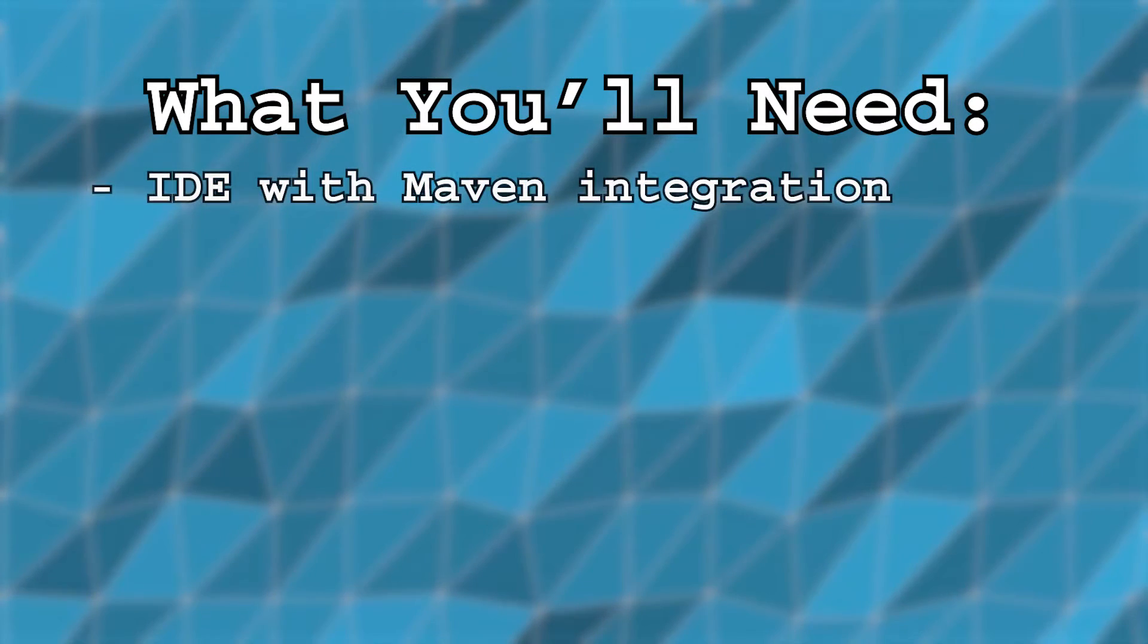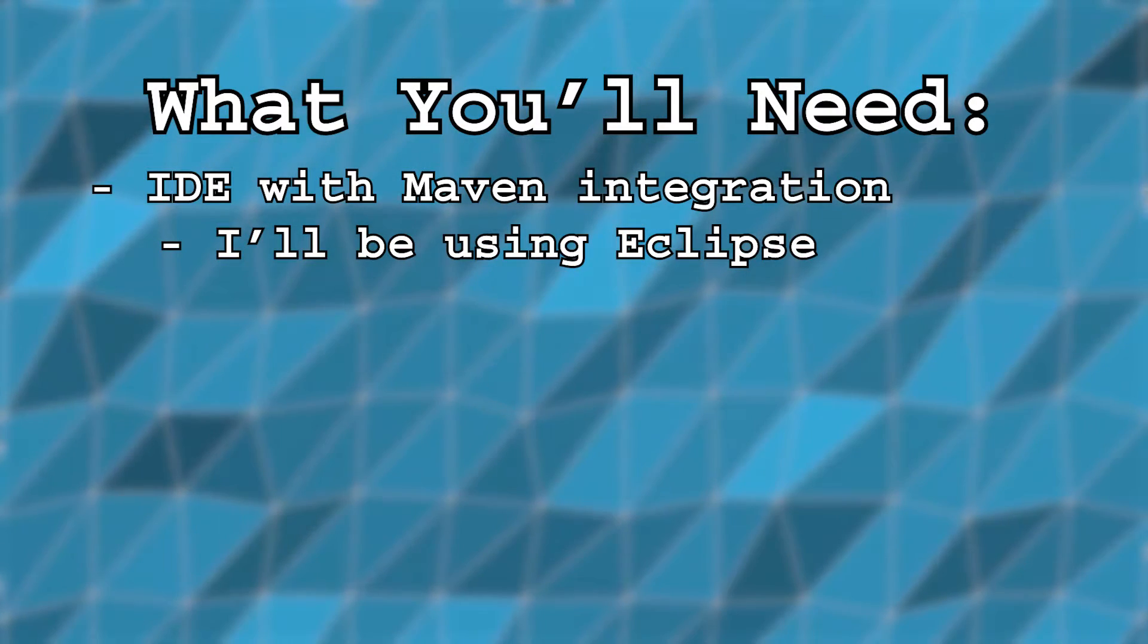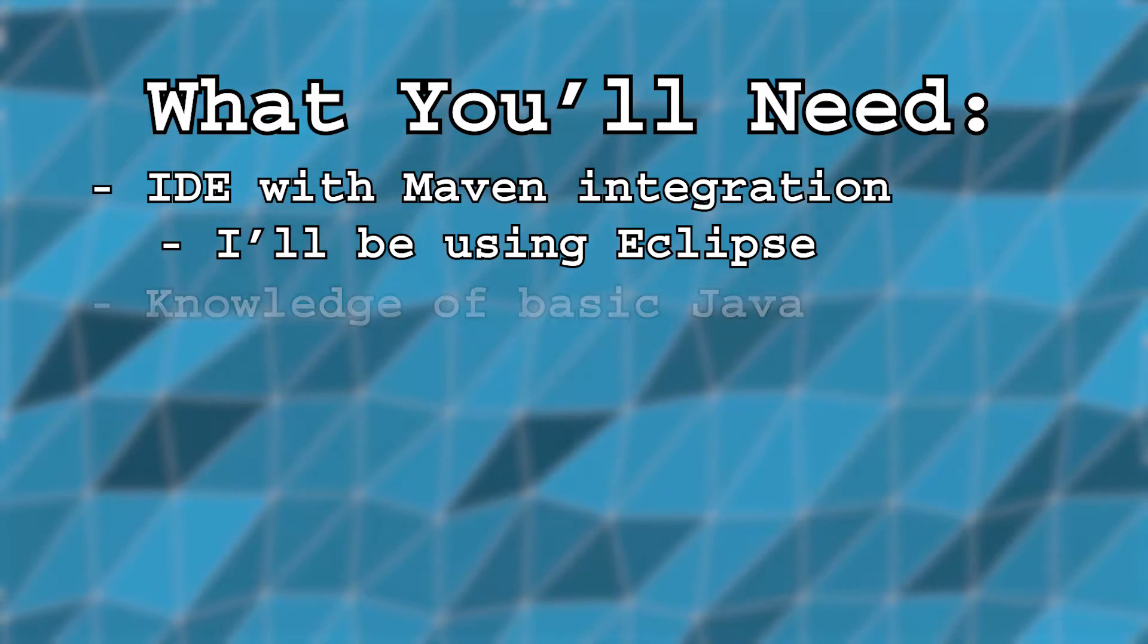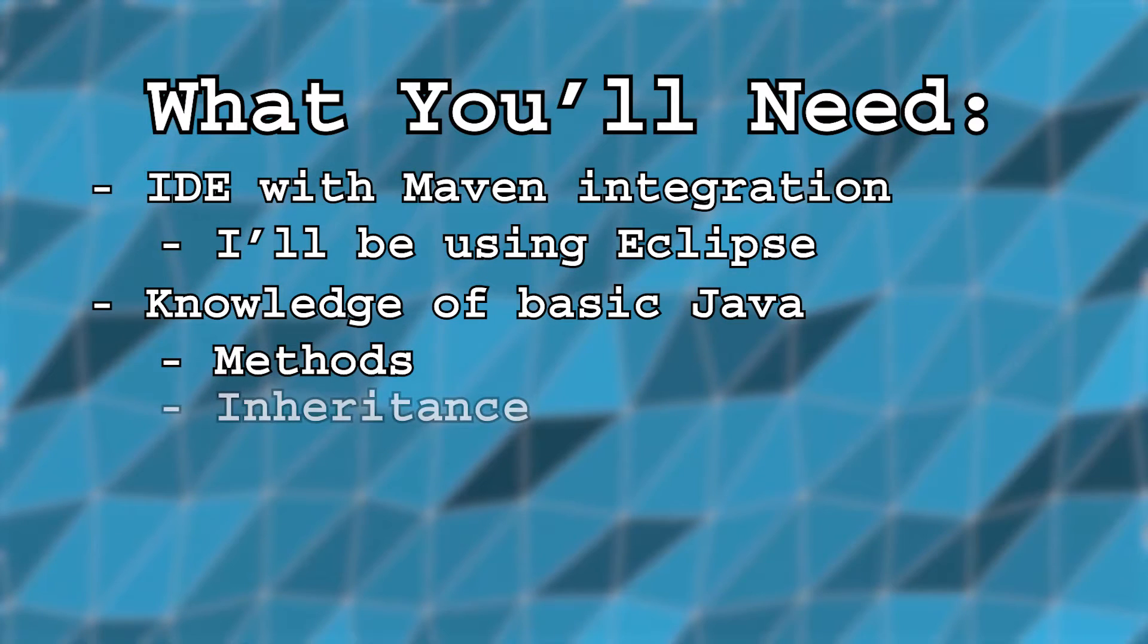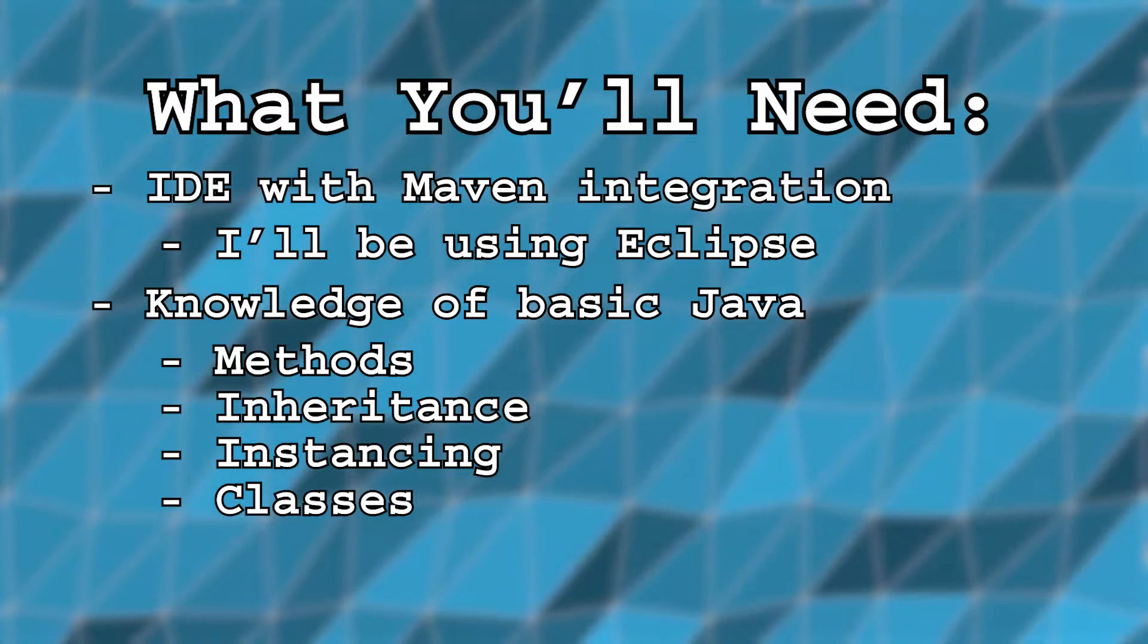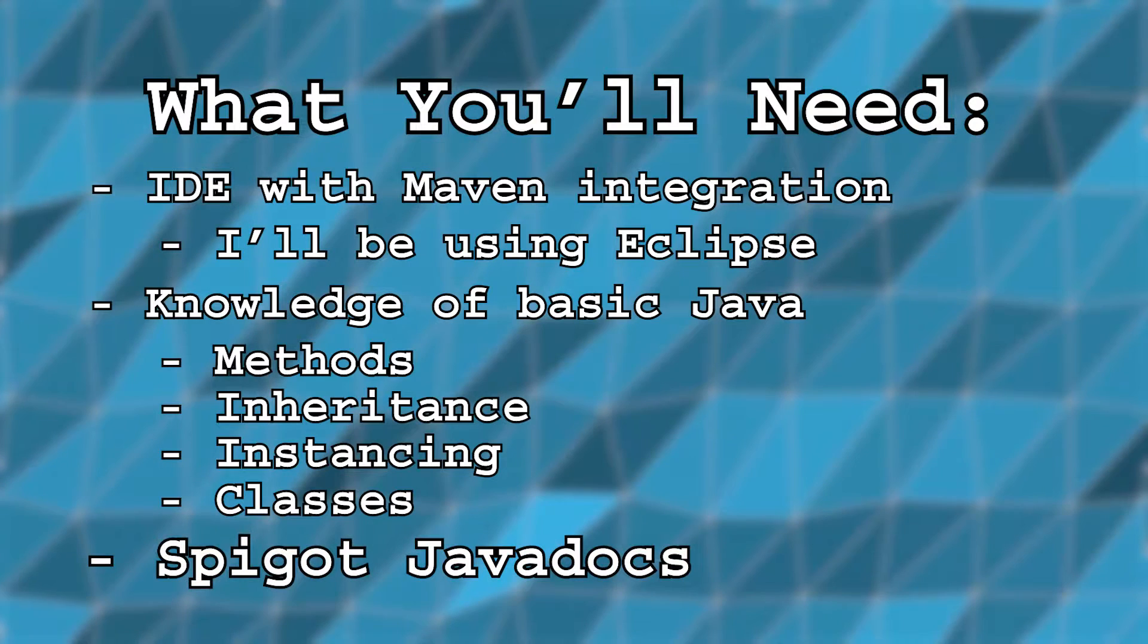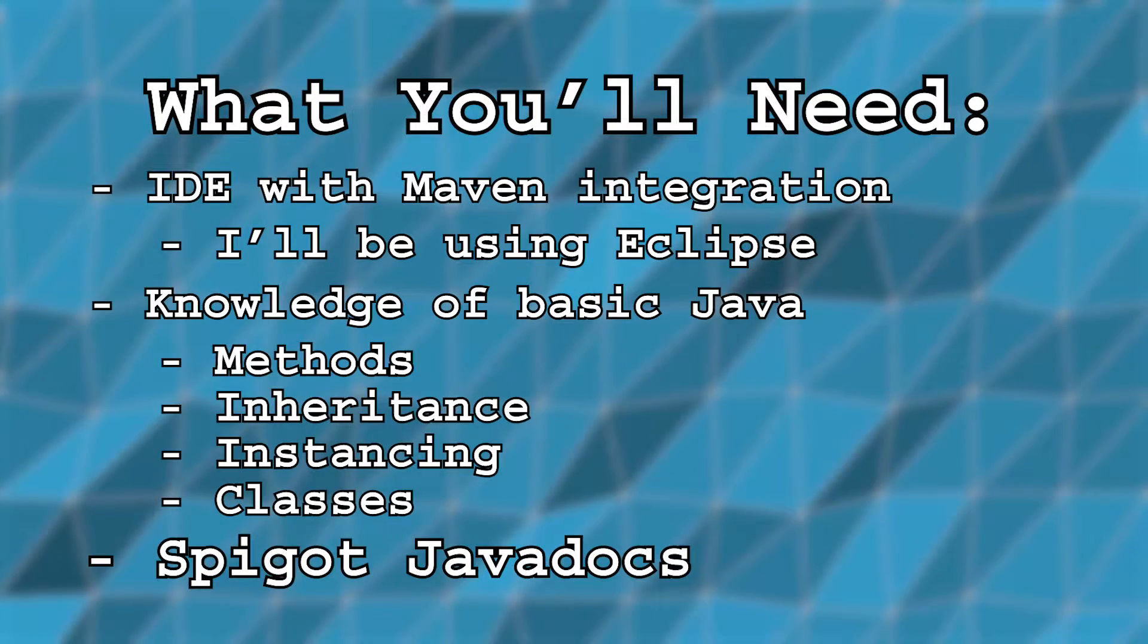Before we get started, let's go over what you're going to need for this tutorial. Firstly, you're going to need an IDE that has Maven integration. I'm going to be using Eclipse, which is freeware, so feel free to download it and follow along. You're also going to need basic knowledge of Java, specifically on the topics of methods, inheritance, instancing, and classes. If you don't know what these mean yet, there are plenty of free tutorials online that can get you caught up. I also highly recommend familiarizing yourself with the Spigot API through its Javadocs before beginning. I've left a link to this in the description below.